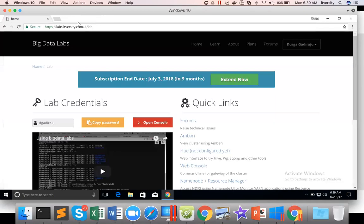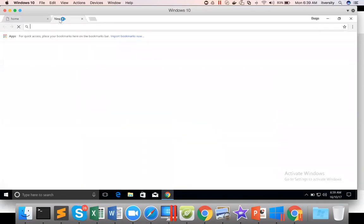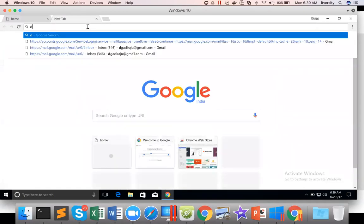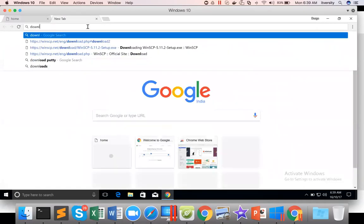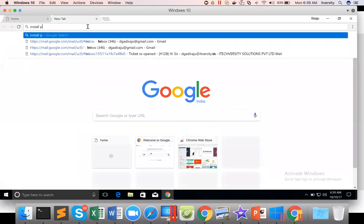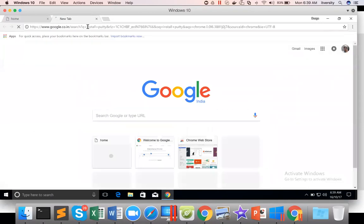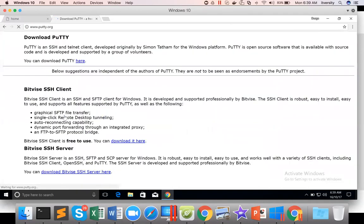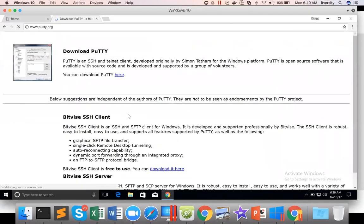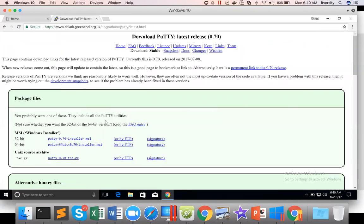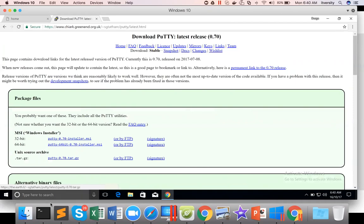So if you have to set up Putty for this, just Google for Putty, download or install Putty. And click on this. And you can see there is a 32-bit version and 64-bit version. I would highly recommend to go for 64-bit version. You just click on this and it will be downloaded. Double click and it will be installed.